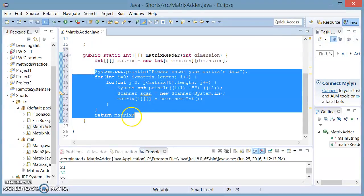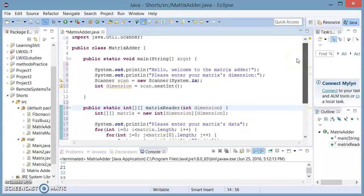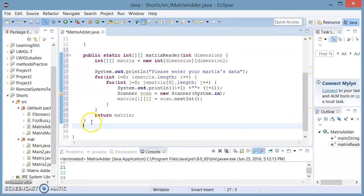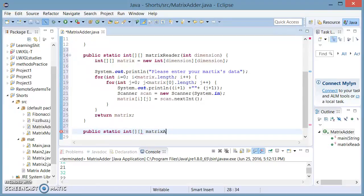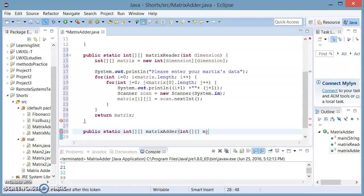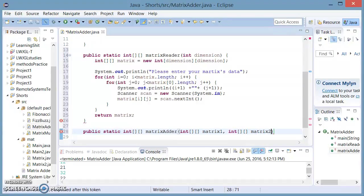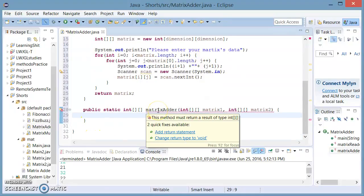This has read our matrix and returned it. Now we're going to make a new method which adds our matrices from the matrix reader. So we're going to say public static — this is going to return a double int array and this is going to be called matrix adder. This is going to take two double arrays of integer type: matrix one and a double array called matrix two. Now it is asking for a return type, so we're going to say return.